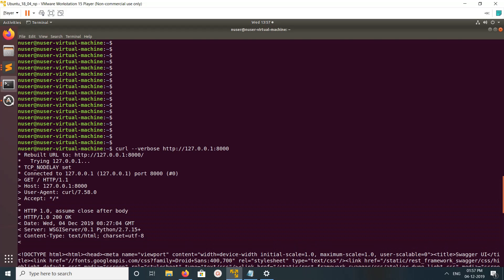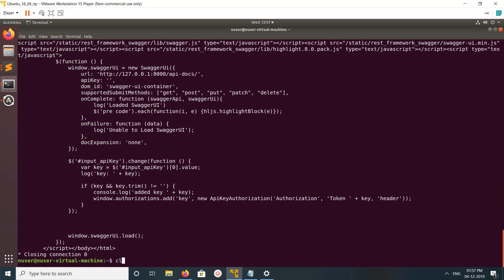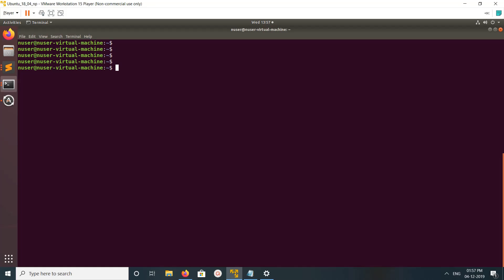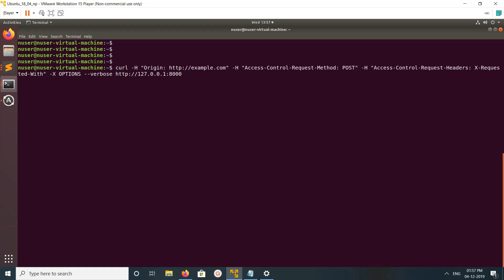Let me show you one more example. In the first example I used GET request, so here I am going to use the OPTIONS -X options, and I am passing the origin in the header -H origin.